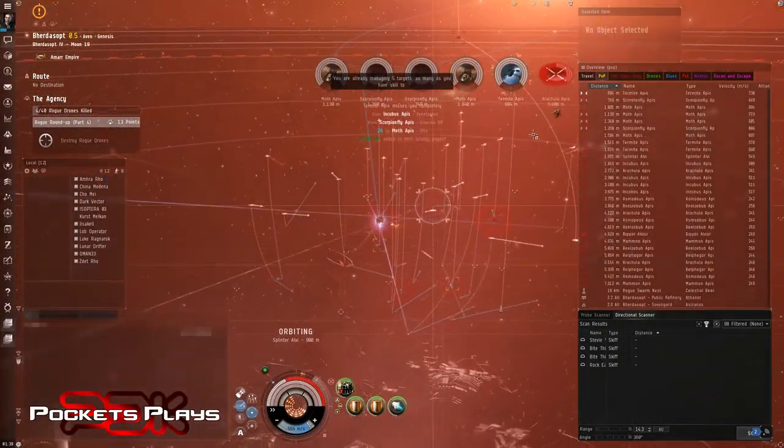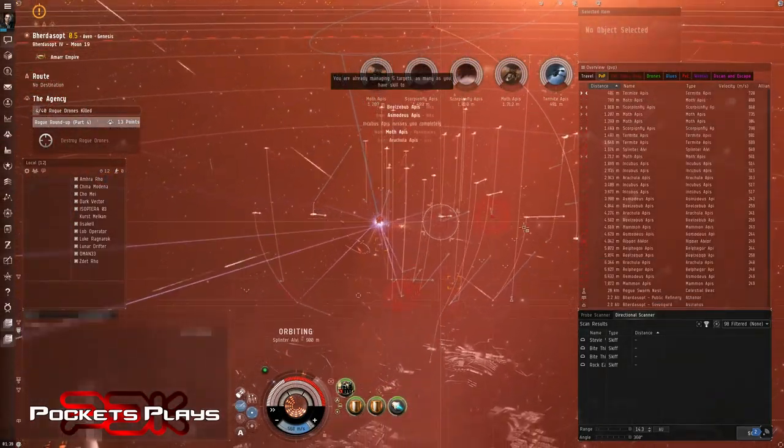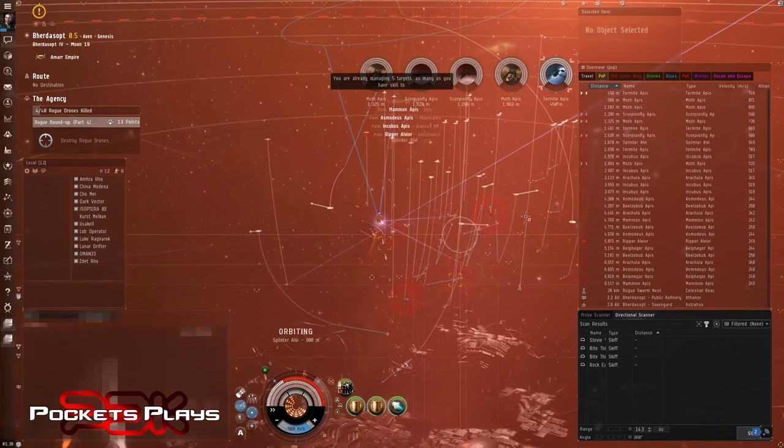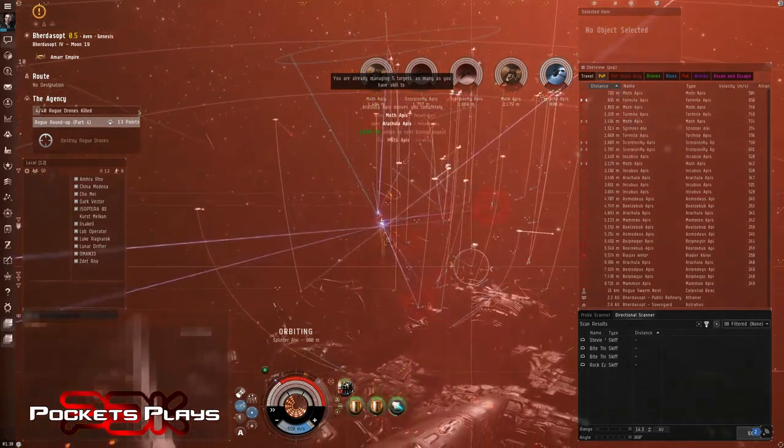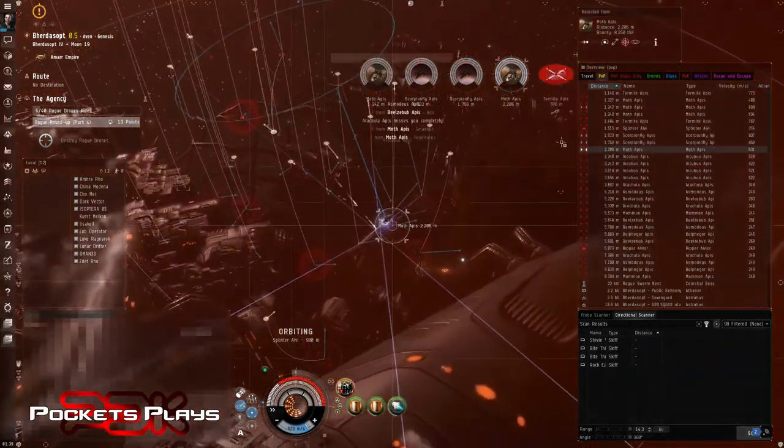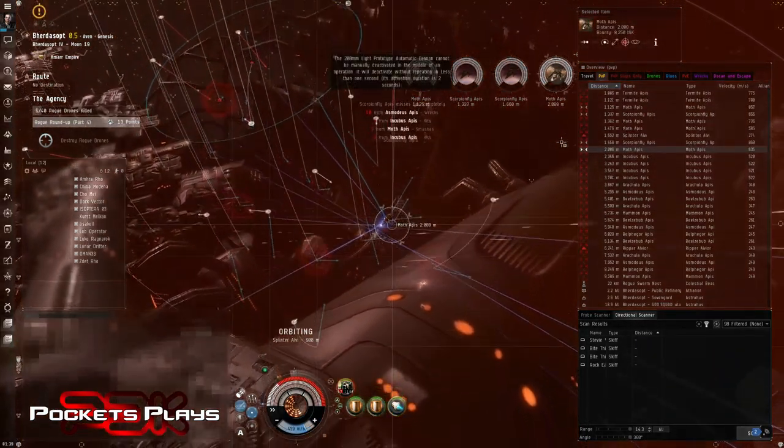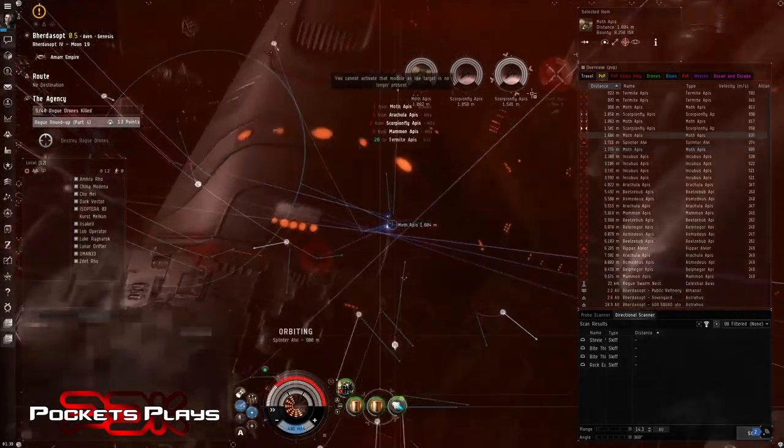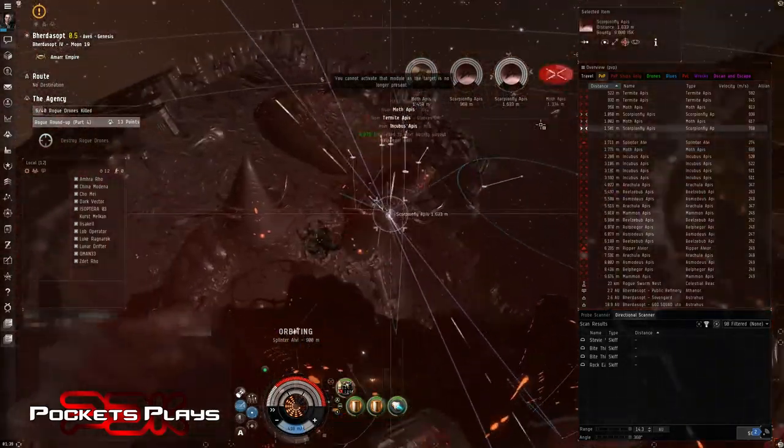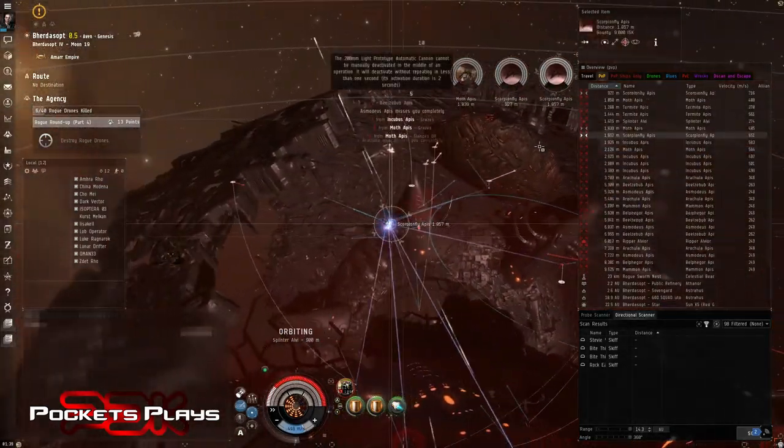So not a bad little boost. We are not holding well. We are not holding well at all. We got to get some of these killed or else we're going to have to get out of here. Oh yeah. This isn't working.